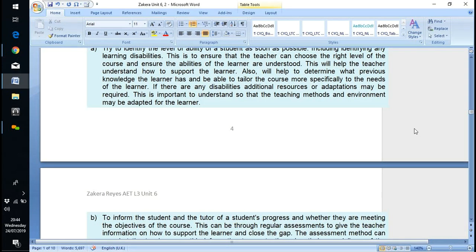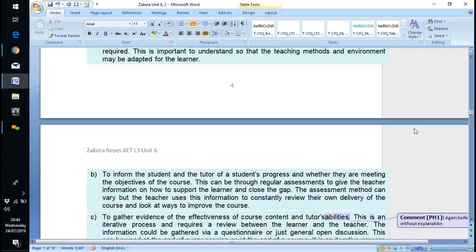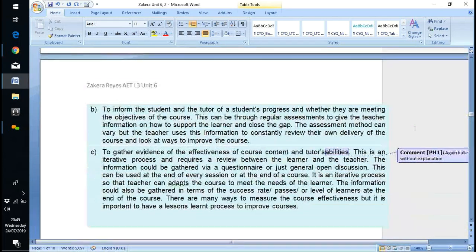Disabilities and additional needs — adaptation may be required. It's important to understand that teaching methods and the environment may be adapted for the learner.